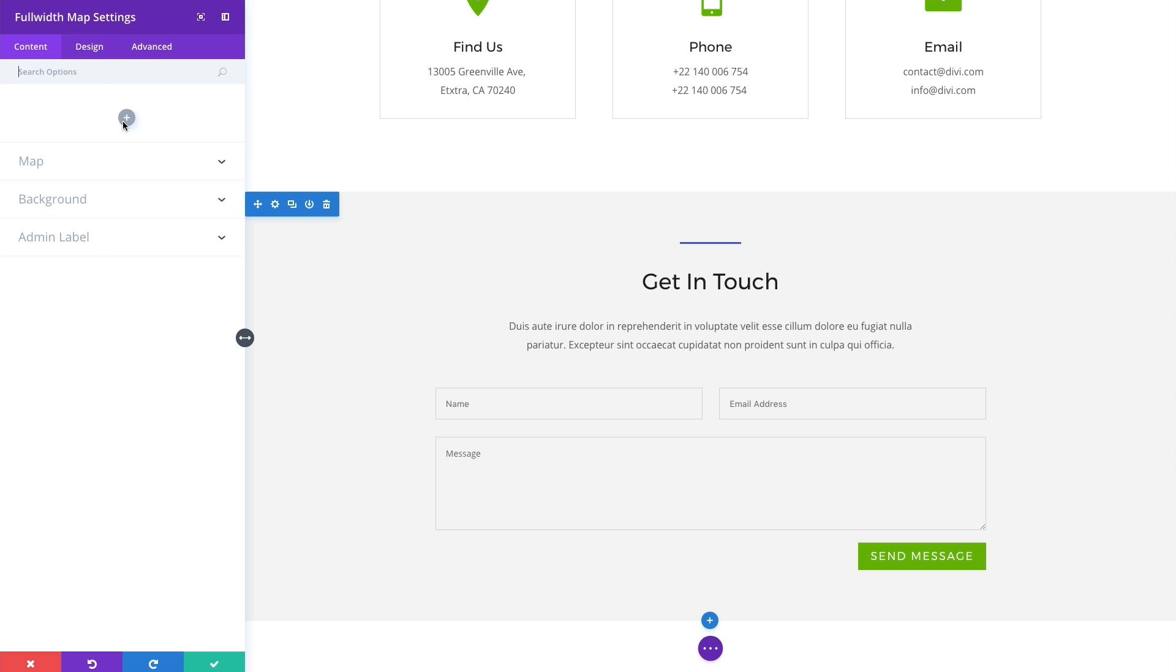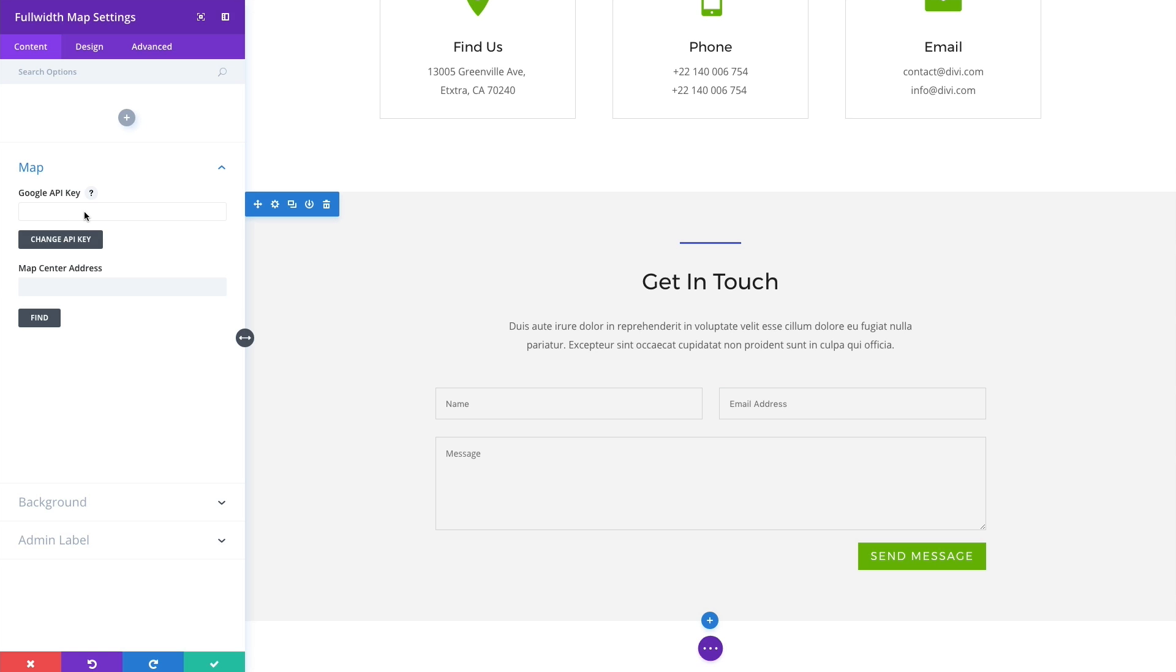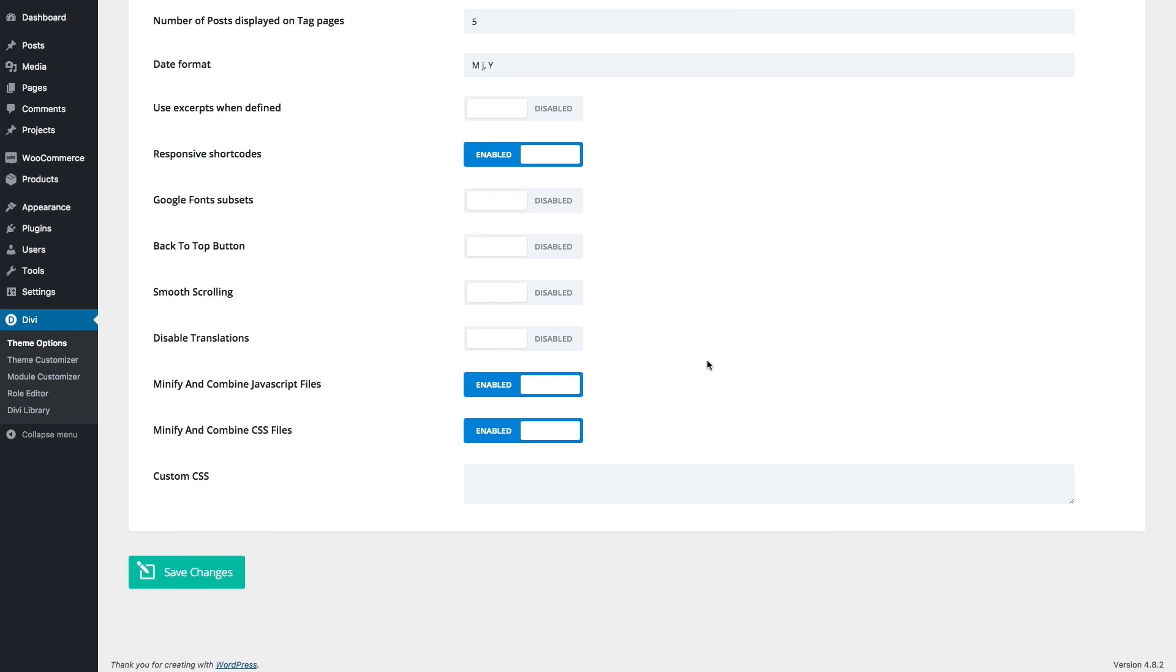Under the content tab, I have this little plus icon here. This is where I can add my individual pins to my map to specify a certain location for my company, for example. I'm going to skip that step for now and continue setting up the general settings. If I click on the map section, you'll see that I need an API key. In order to get that API key, you're actually going to enter it in the themes options page.